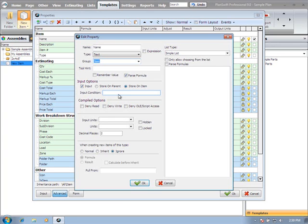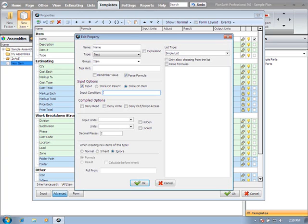The input condition could be used to only show a property if a certain condition exists. Let's say for instance, if your quantity was greater than 20, you wanted a property to be displayed as an input. That's where you would type that, using the left bracket, quantity would be QTY (so you're using the property name), and closing it with the right bracket. Quantity being greater than some number - that input on the property screen, on the form or the input screen.